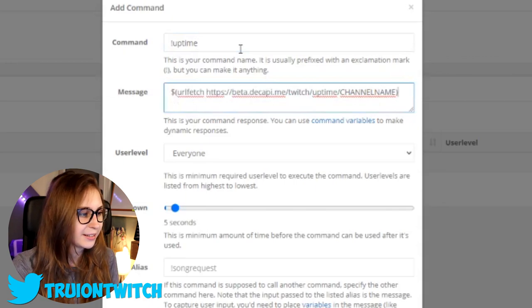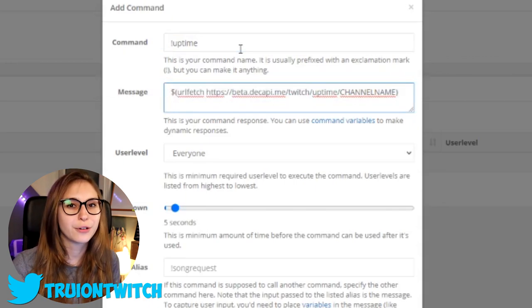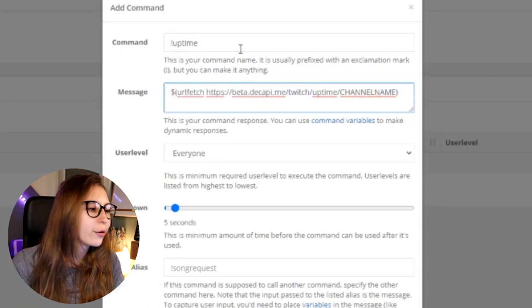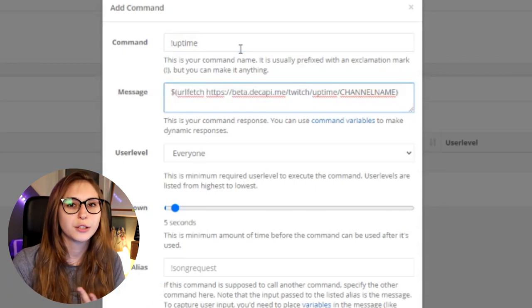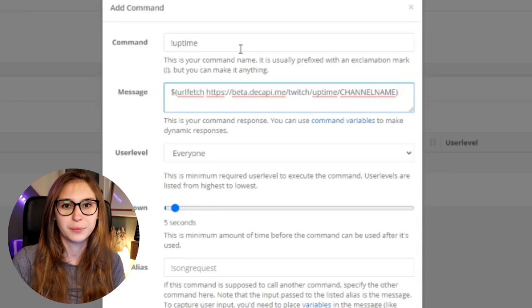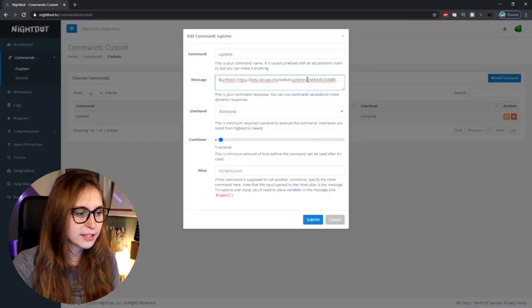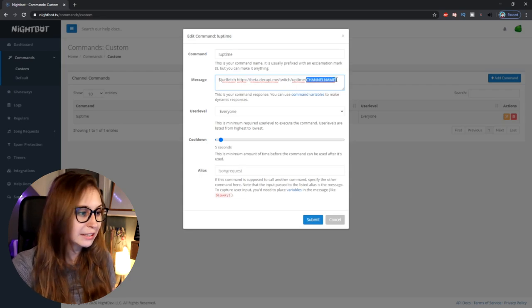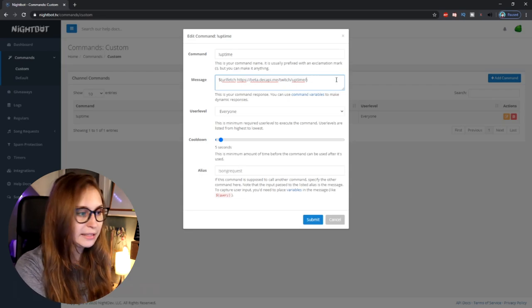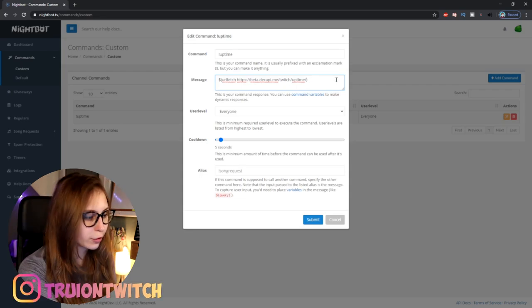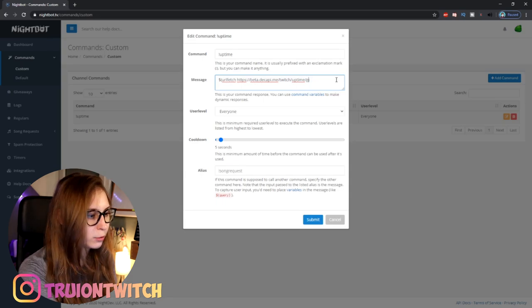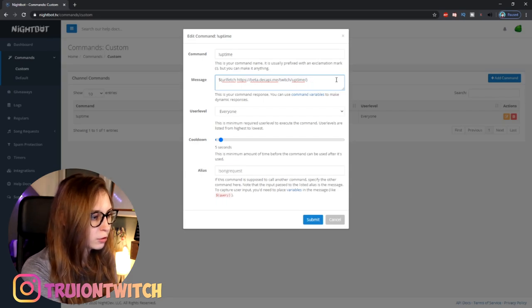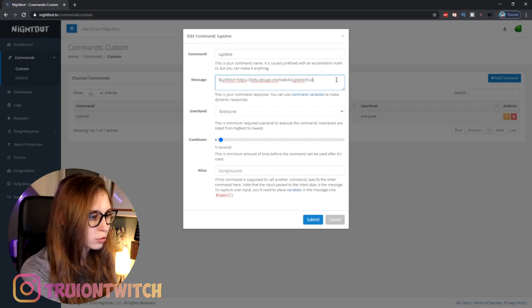You're going to have to paste this code. I know it's difficult and it's code and everything, so I'll leave it down in the description below. You'll see this code and it says Channel Name here in caps lock. We need to delete that and type your own name — so for example, my name would be Sheree.